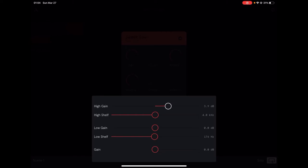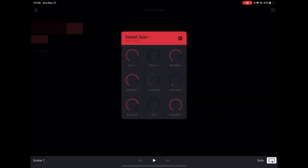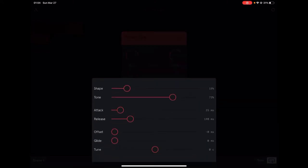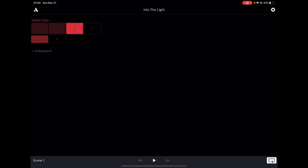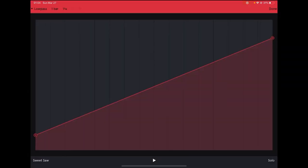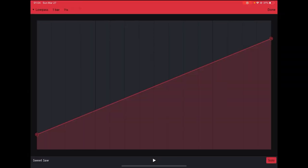I put a little bit of the high gain here and I pull up with 15% of the shaper as well as the tone with 72%, 25% of the attack, 190 of the release. And as you notice here, I use the automation for the low pass right here.